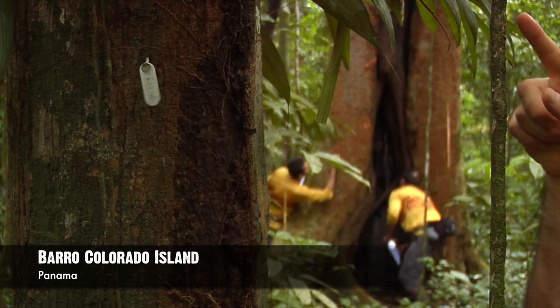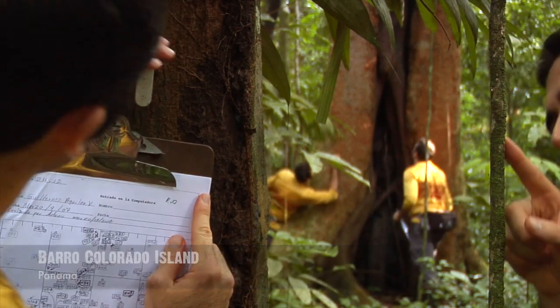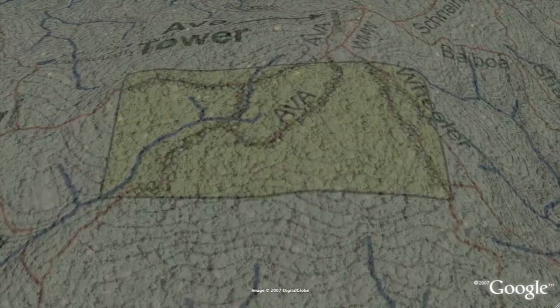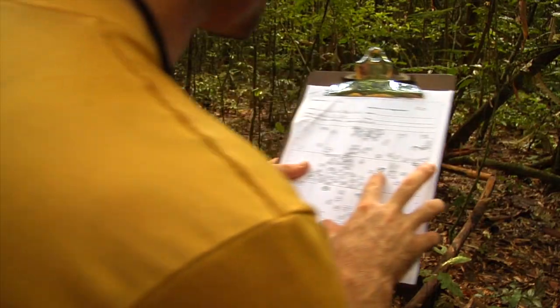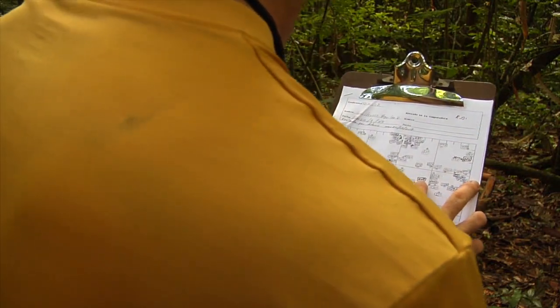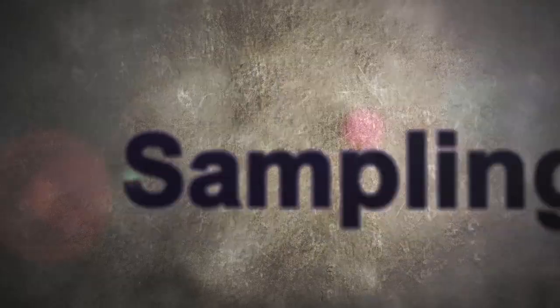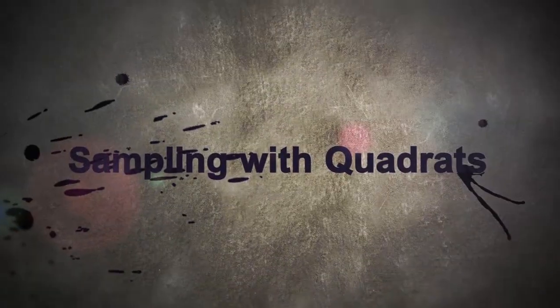That was in Panama. They counted, tagged, and measured every plant over a certain size in a 50 hectare plot. Now the problem with that is that it took forever, but there is an easier way — it's called sampling with quadrats.